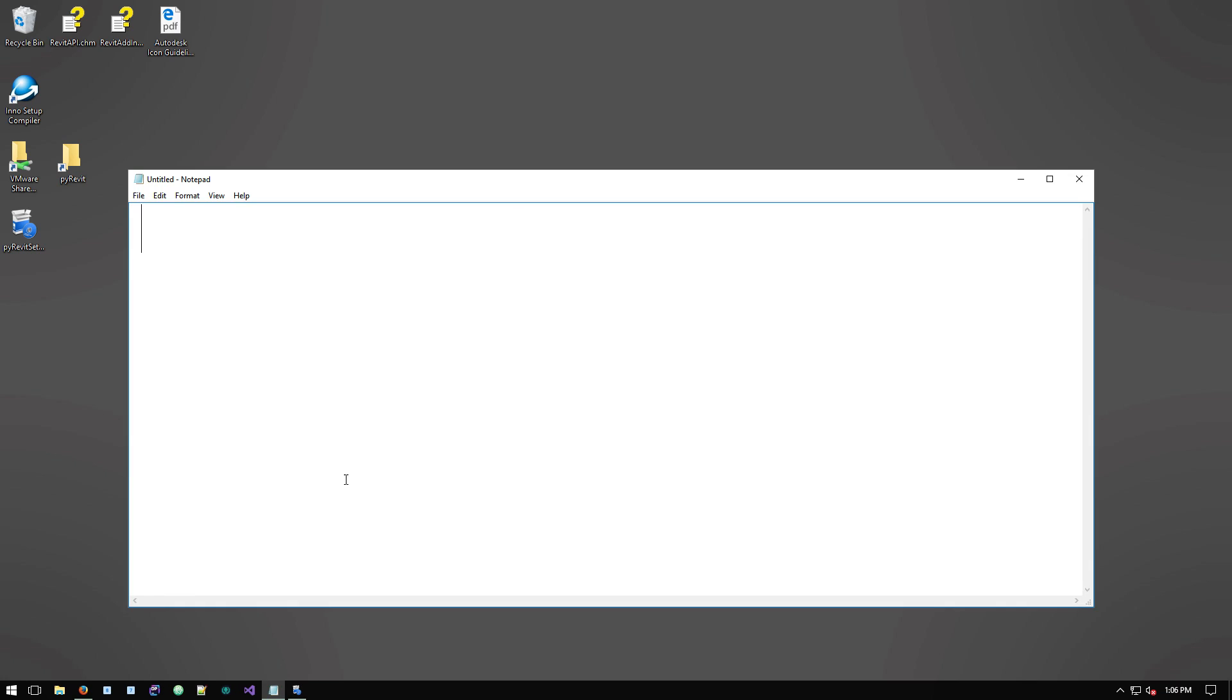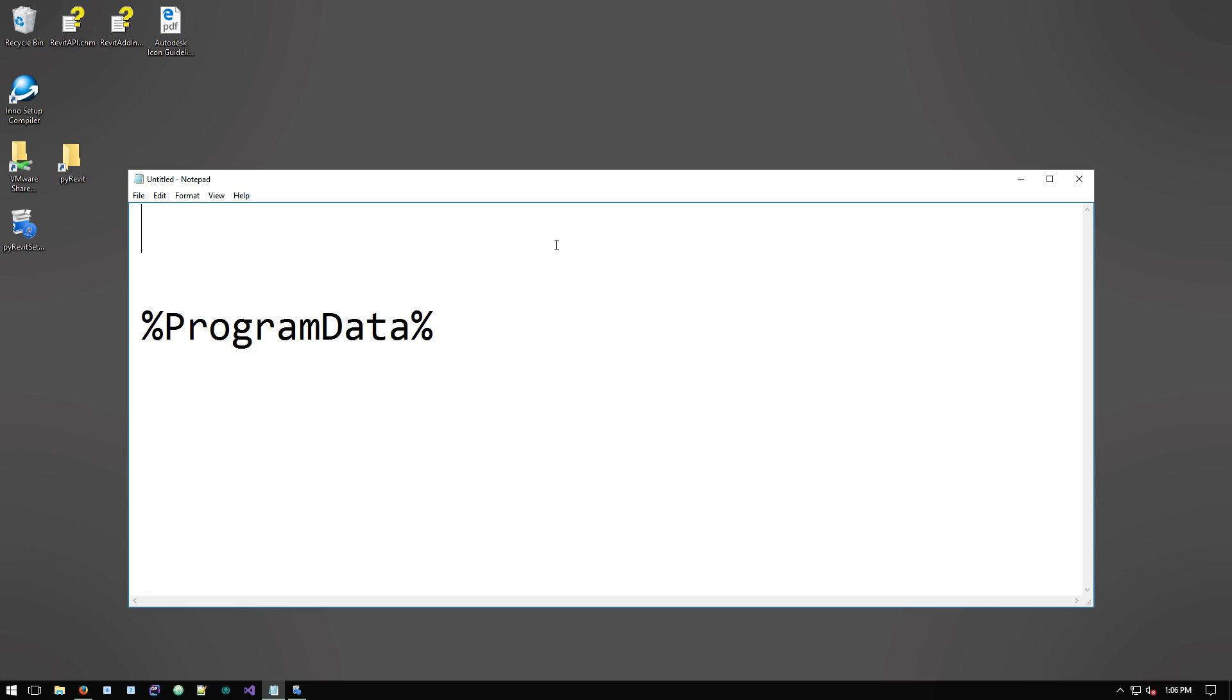So there are two different places that you can place these add-in definition files and I'll show you both of them. The first one is in program data folder. This is for all users basically.